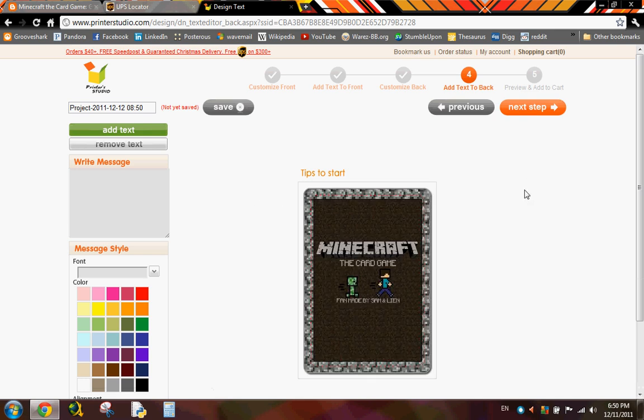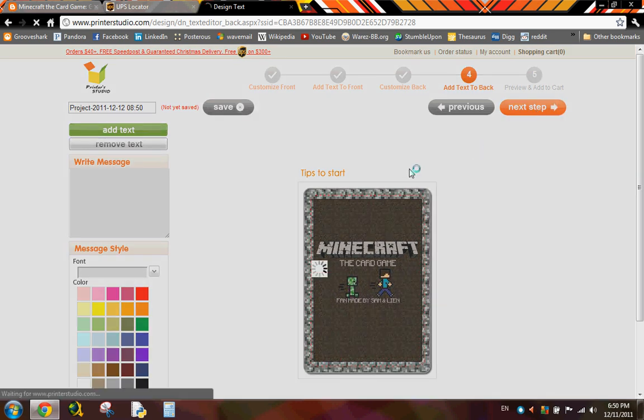Again, you could add text, but there's no point in doing that unless you really want it for some reason. So just click next step again.